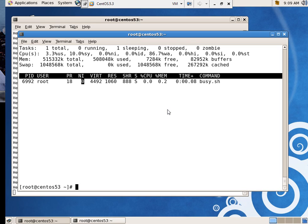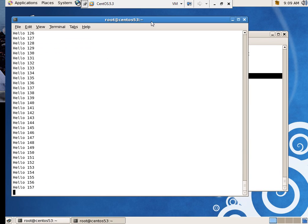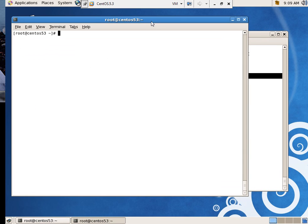I'm going to say quit. Okay. I'm going to do this again. Control C. I'm going to start it in a different way. I'm going to say nice dash five.